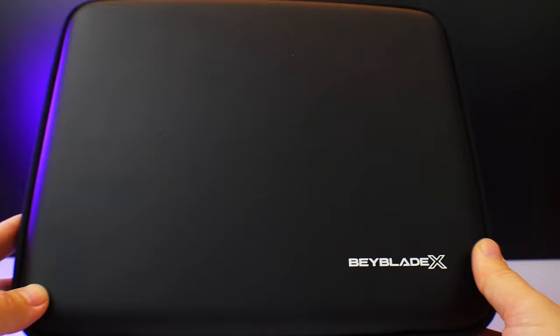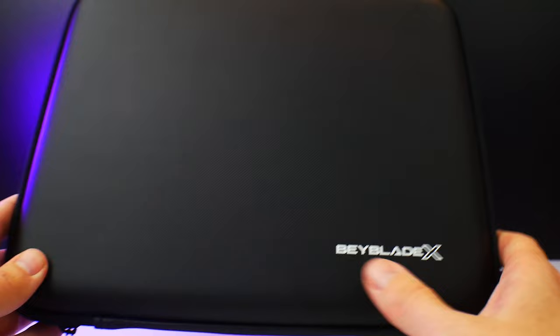Hey what's going on bladers with the Krosama. So here I have the BX25 carrying case for the Beyblade X series.